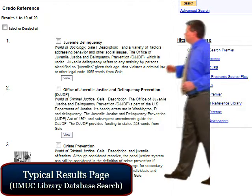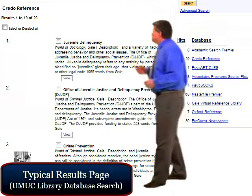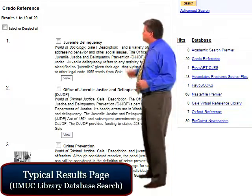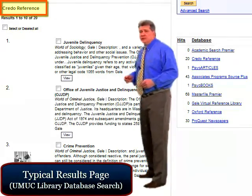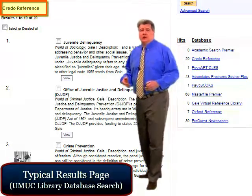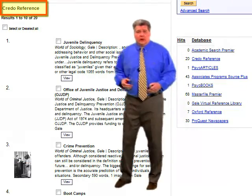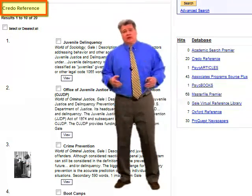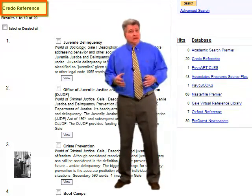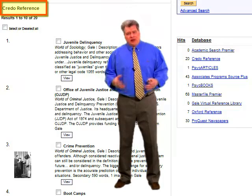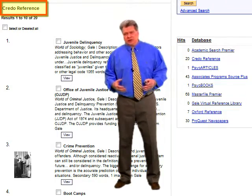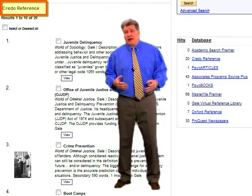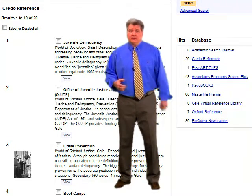Here we are on our results page and as you can see our first set of results is from Credo Reference. Credo Reference collects our indexes, encyclopedias, dictionaries, almanacs, that kind of thing.